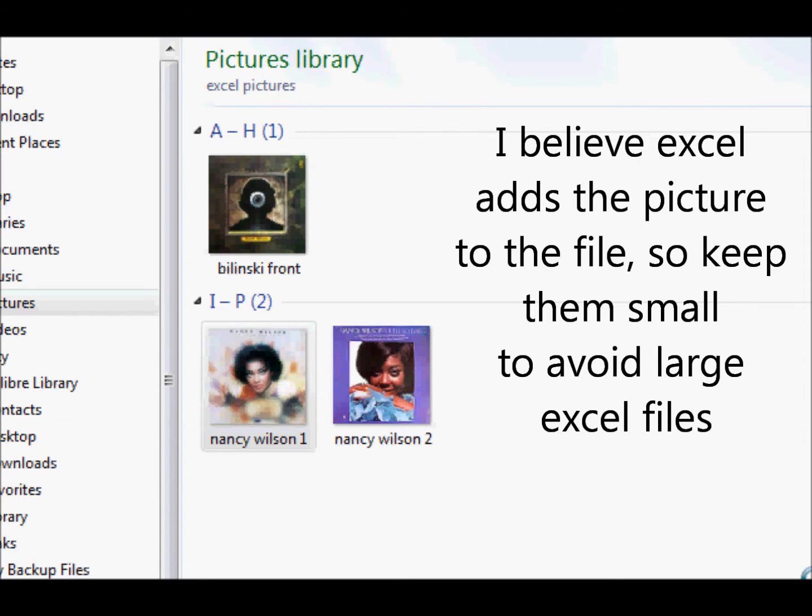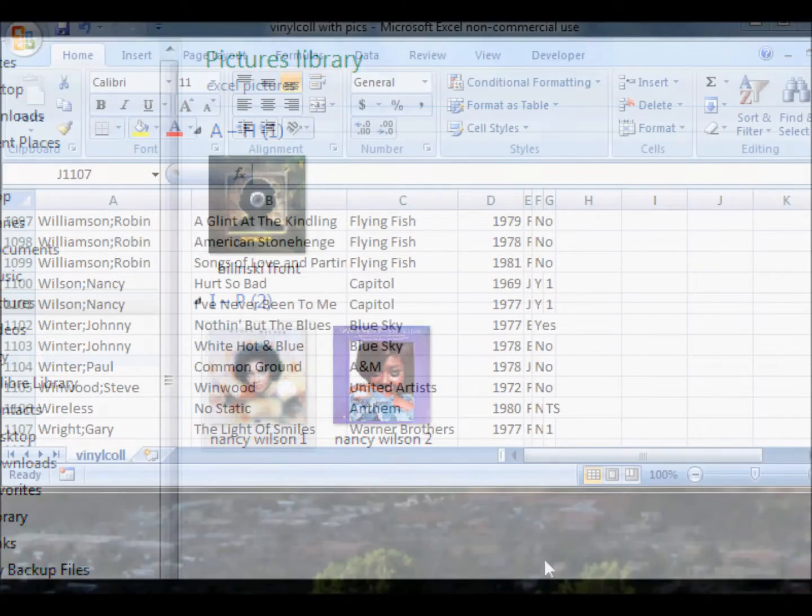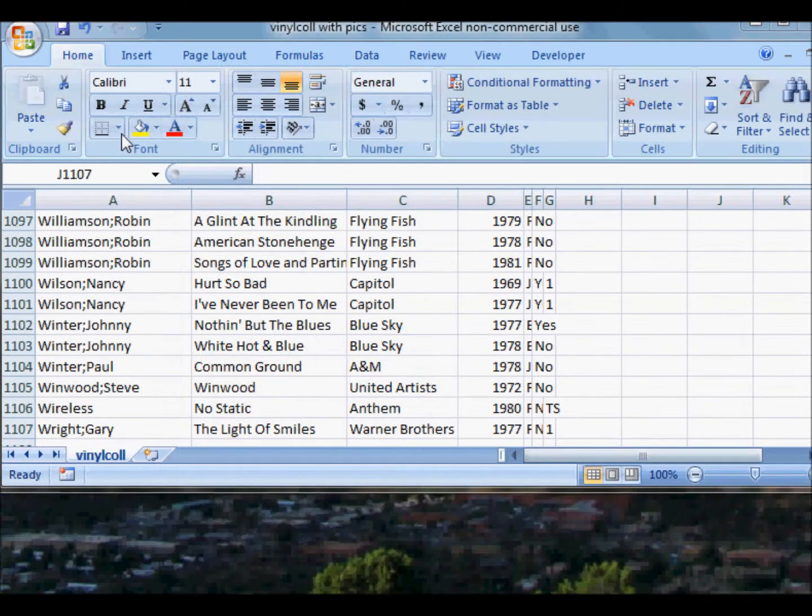First, you get some pictures. I take my own, but you can get them on the web and download them. Put them in a folder somewhere.